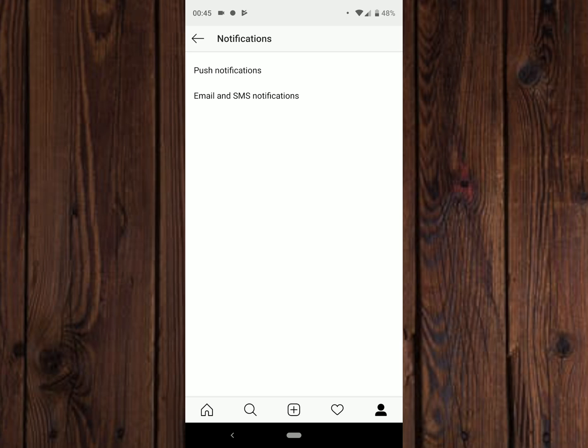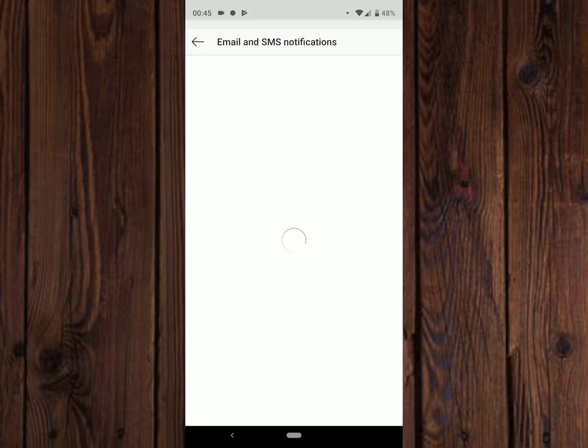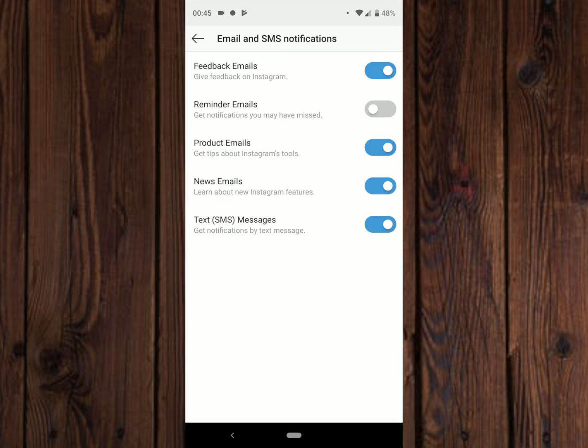So you can select what you want to turn off, whether you want to turn off just your text messages or your emails or feedback emails. You decide what you want to turn off and that's how easy it is.